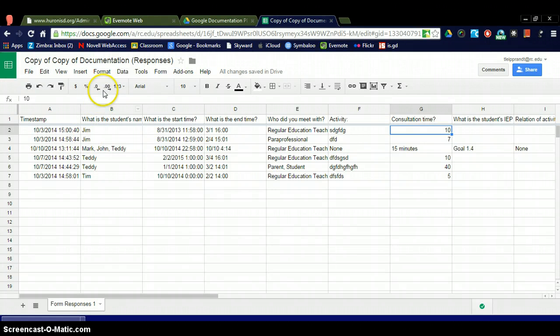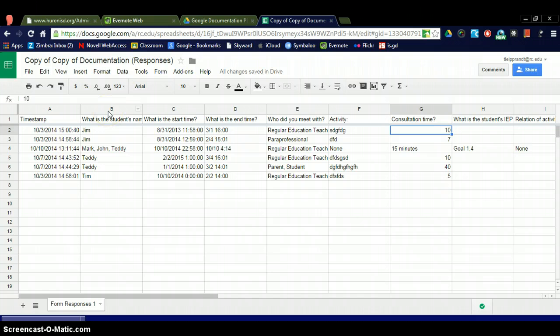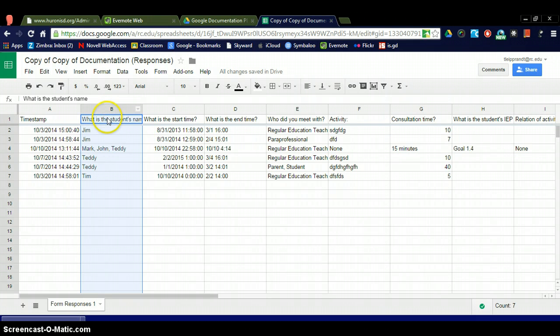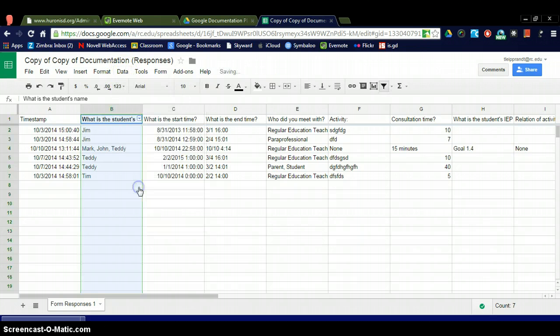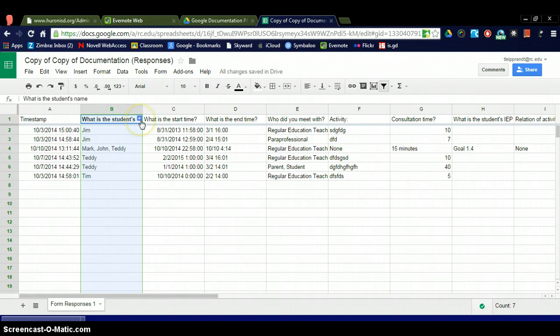What I can do is I can go to, actually I first want to highlight column B because that's the name. So highlight the name column, go to your data, and down at filter, click on filter, and what that did is it made a drop down arrow inside column B.